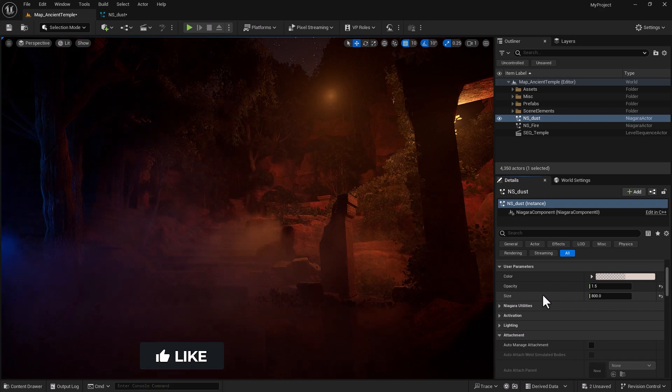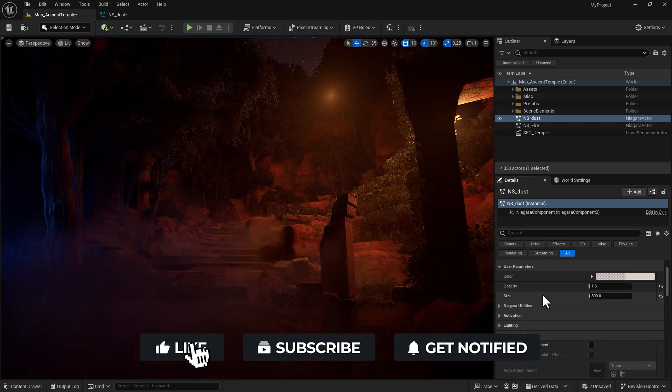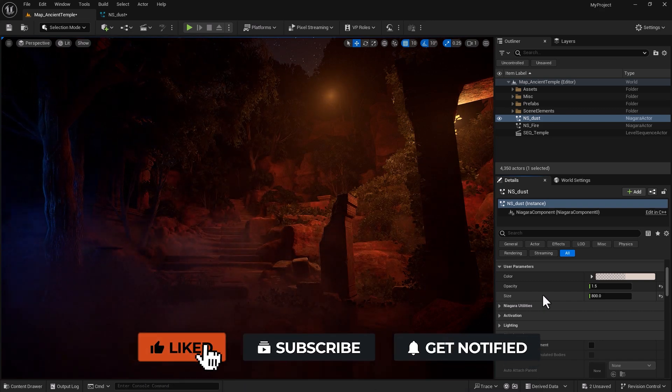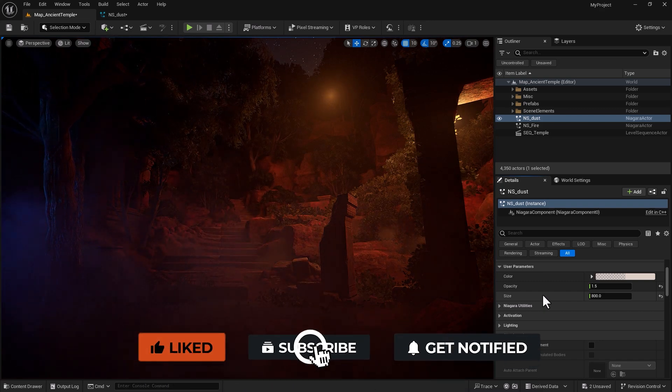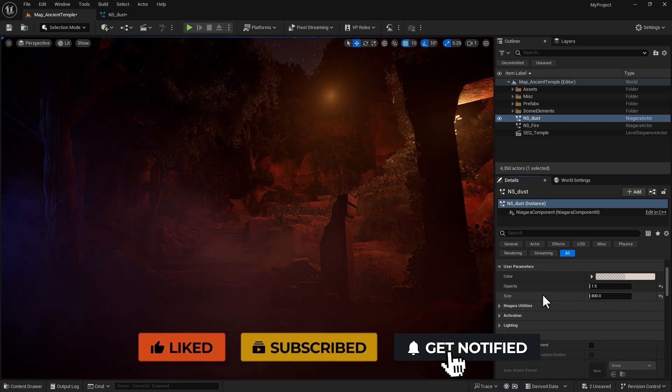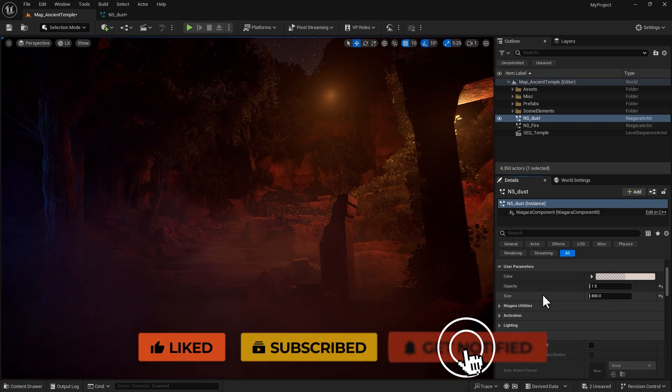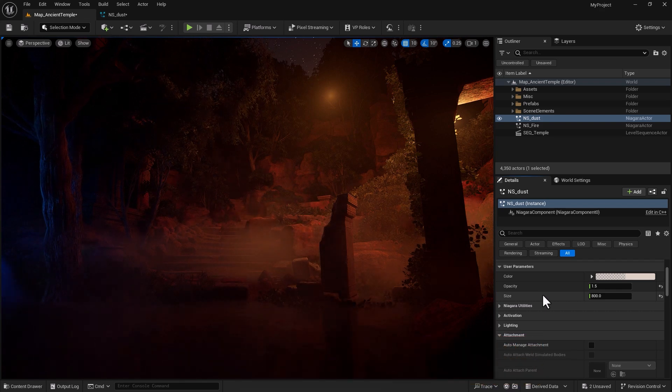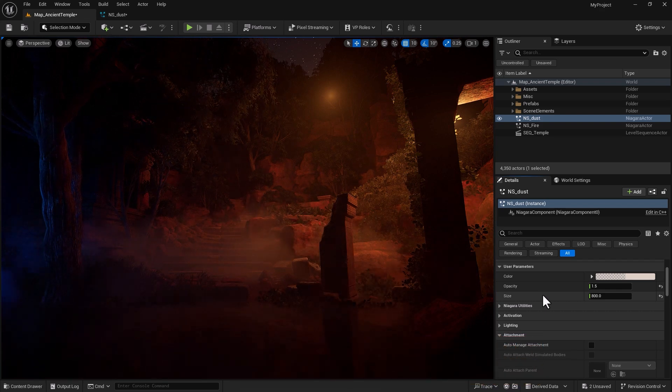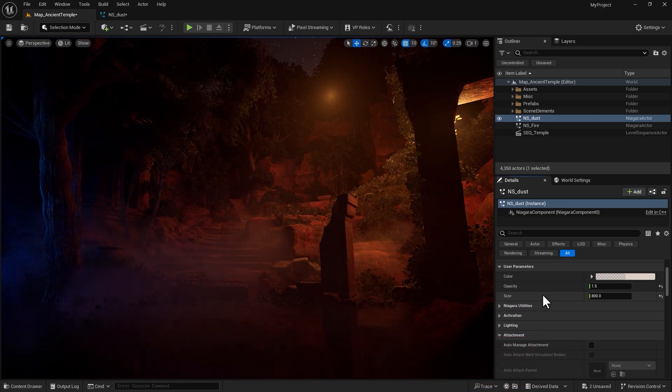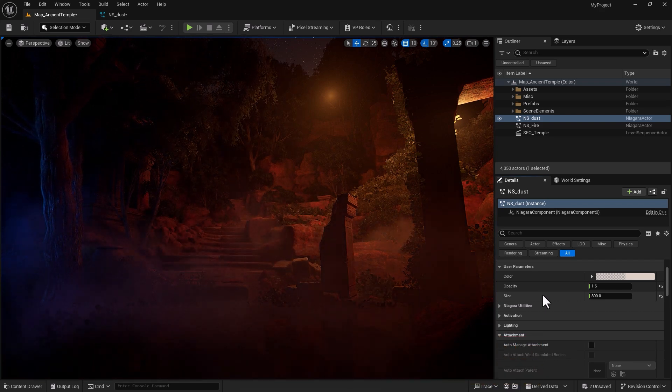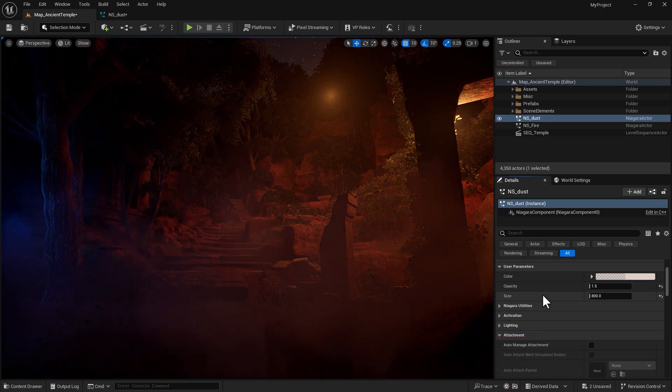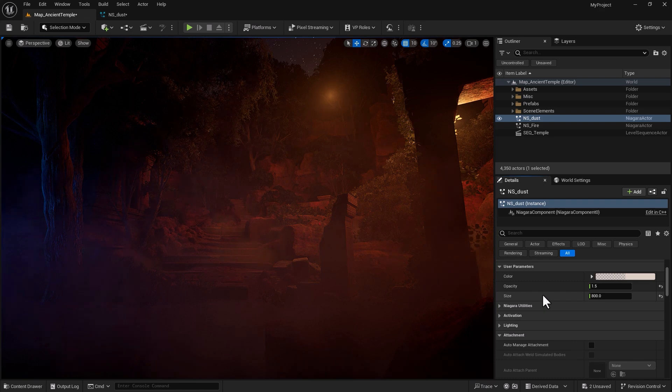That was a short tutorial but I hope you found it useful and you use user parameters more often in your own projects. Have a great rest of your day, as usual thanks for your support, see you guys later.